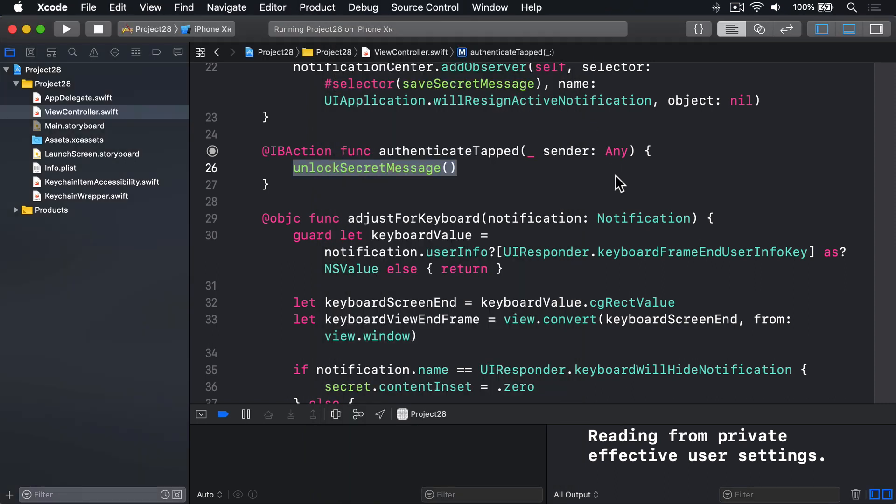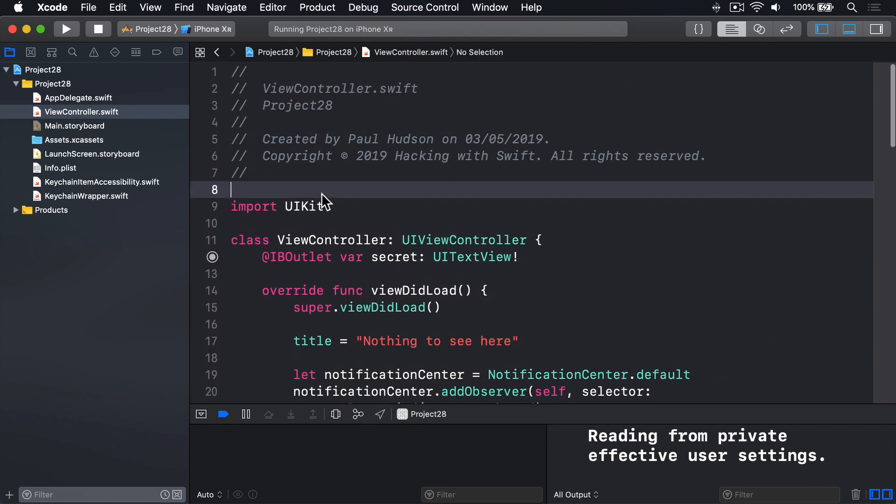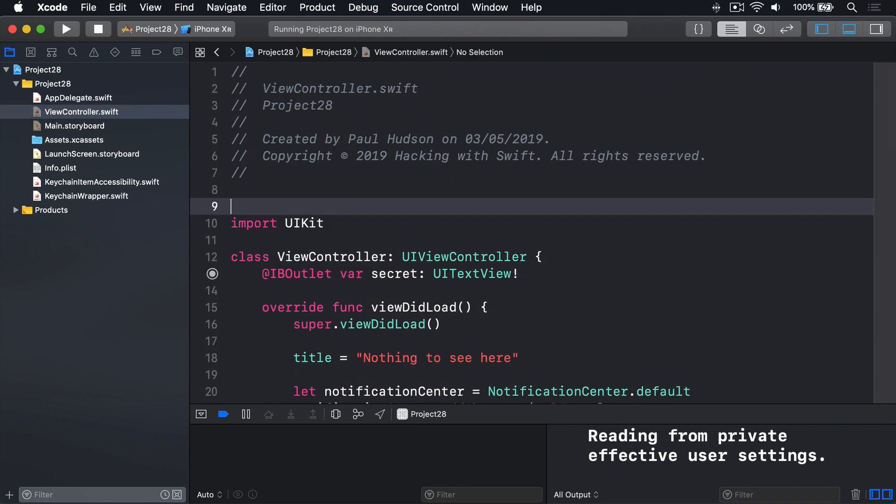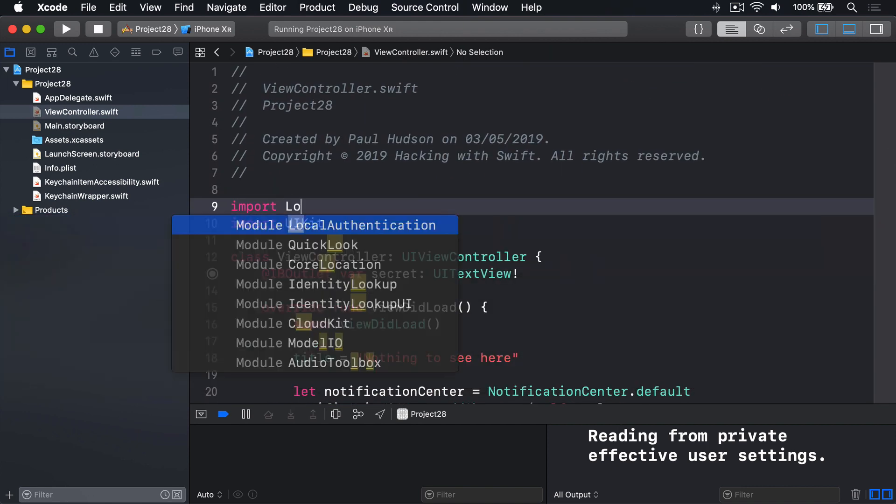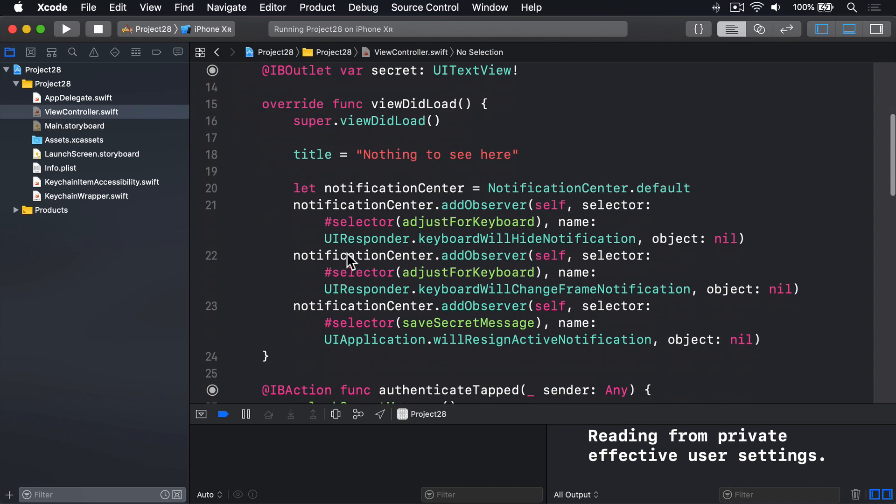Let's go ahead and write some code now. Back in Xcode, we have Authenticate tapped, and right now, we just call Unlock Secret Message. Instead, we're going to use a local authentication framework to perform that biometric evaluation. So first, I'm going to scroll up and add an import for Local Authentication, which is what gives access to Touch ID and Face ID.